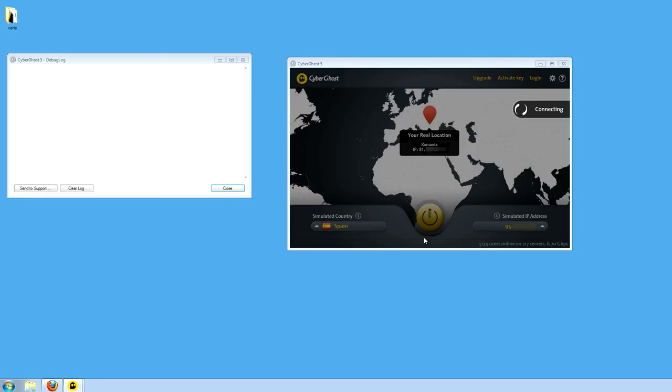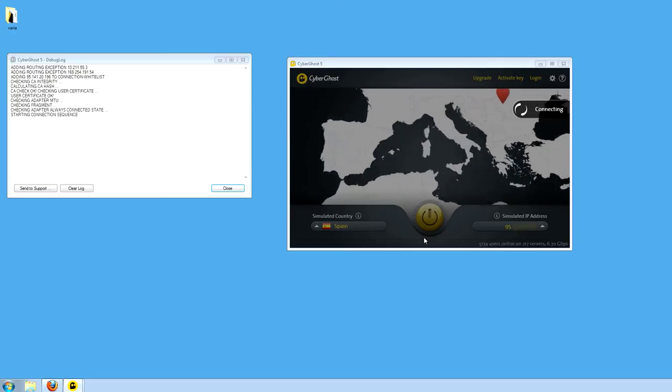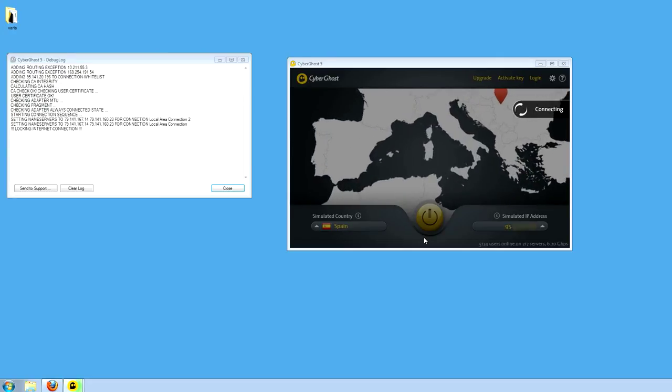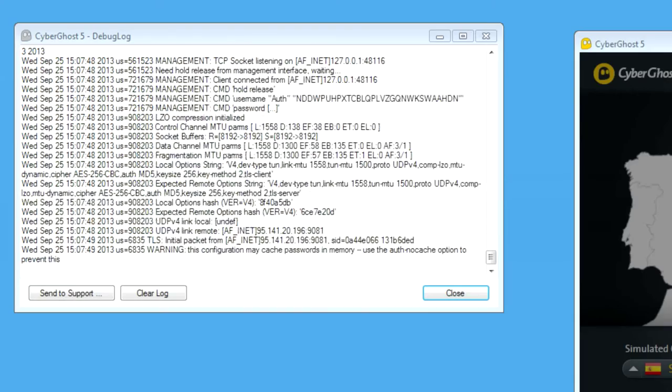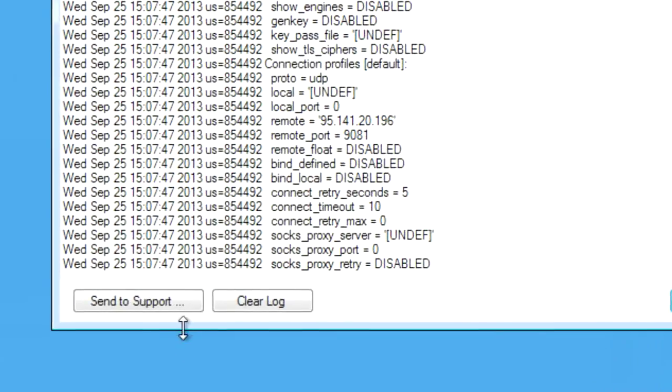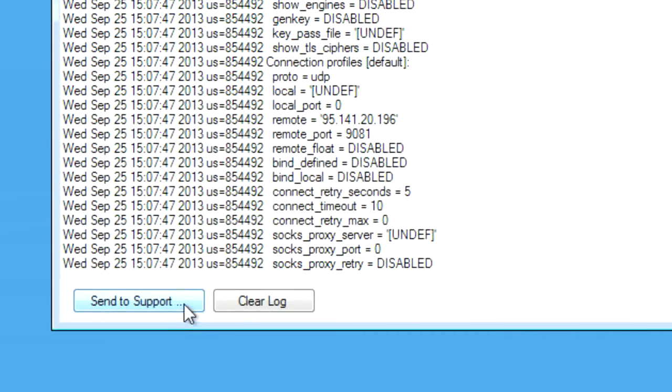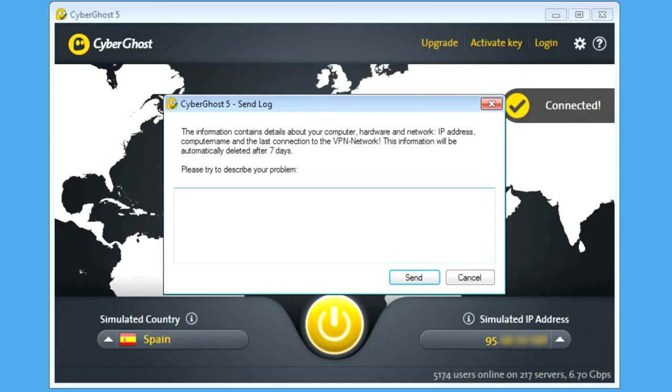As you can see, the empty log will be filled with lines of text. After the connection attempt ends, please click on Send to Support at the bottom of the log window.